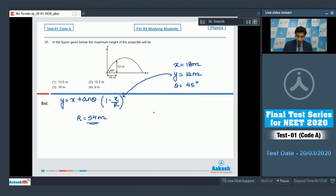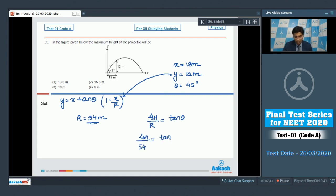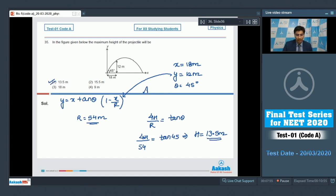Using the projectile relation 4H/R = tan(θ), we get 4H/54 = tan(45°) = 1, which gives H = 13.5 meters. This matches option 1, so option 1 is the correct answer.